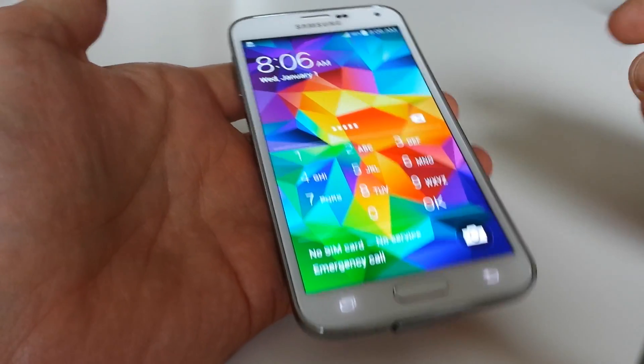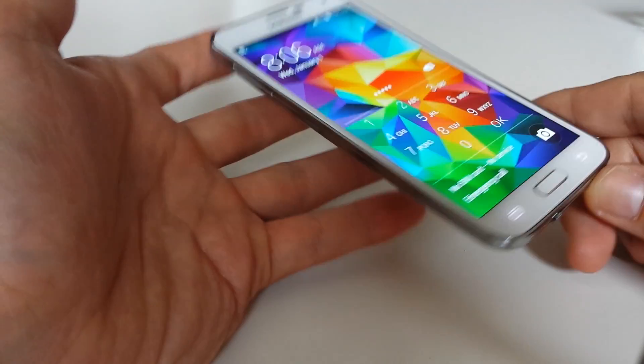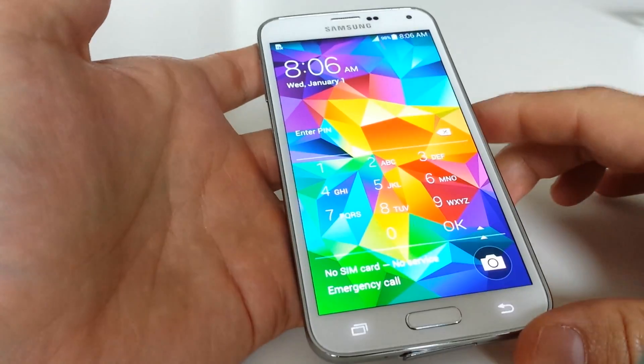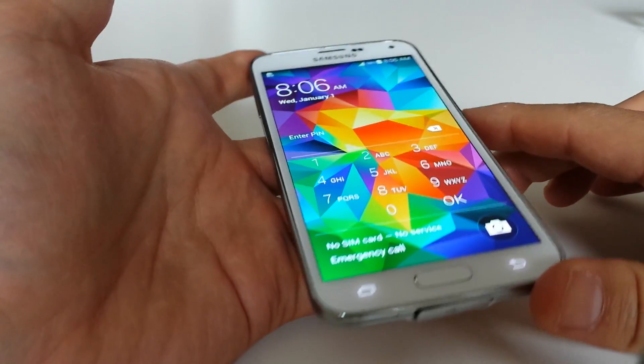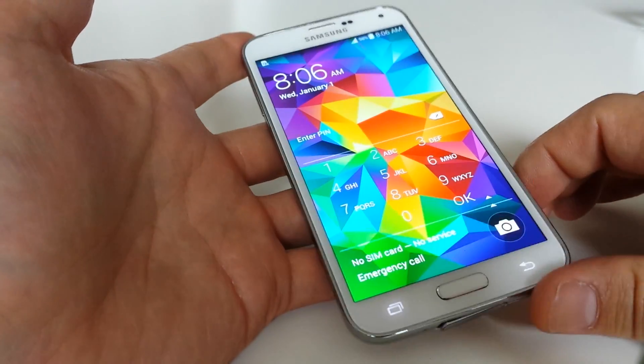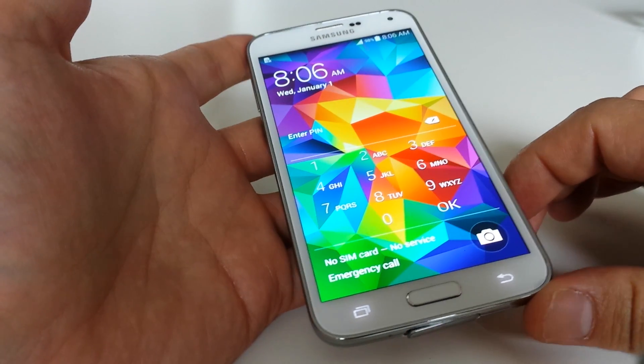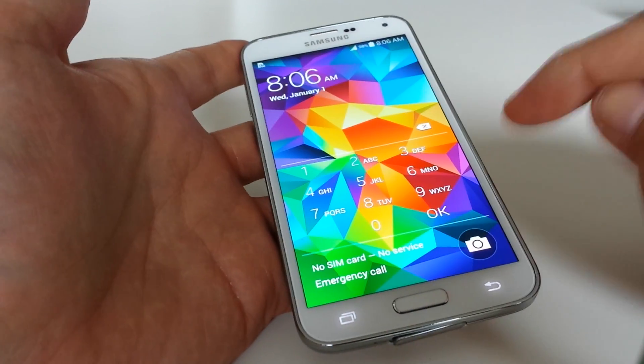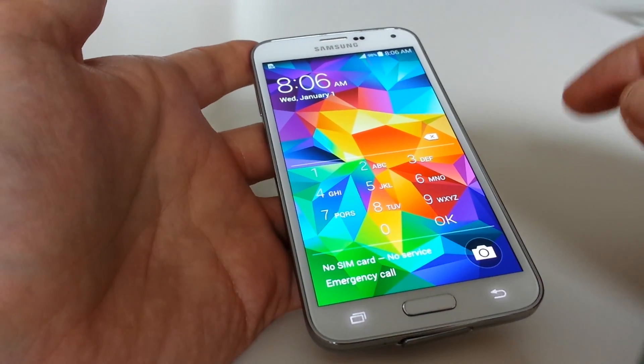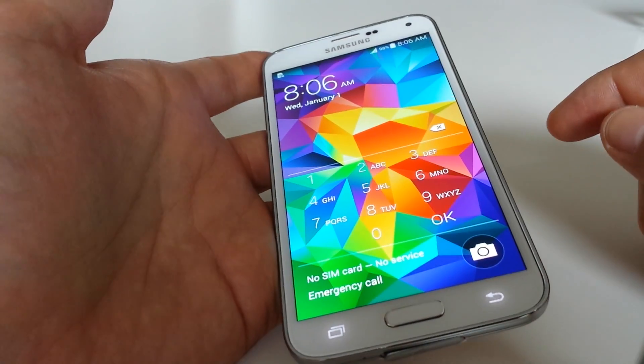So the only way to get into the phone is to do a hard reset, and basically what that's going to do is wipe everything off your phone. Any data you have on there, pictures, everything that's on the device itself, not on the SD card, is going to be deleted.